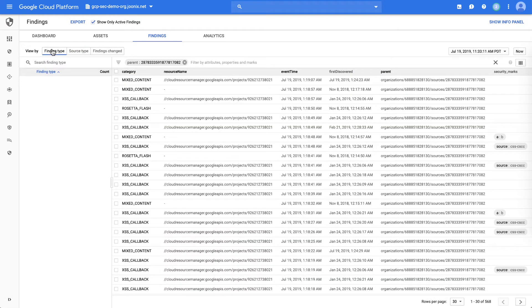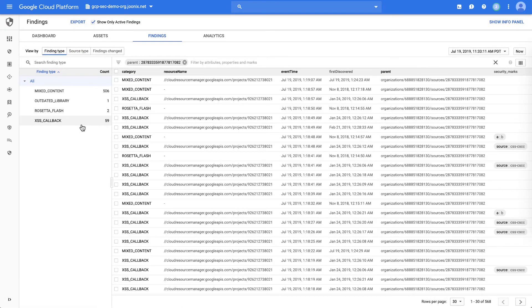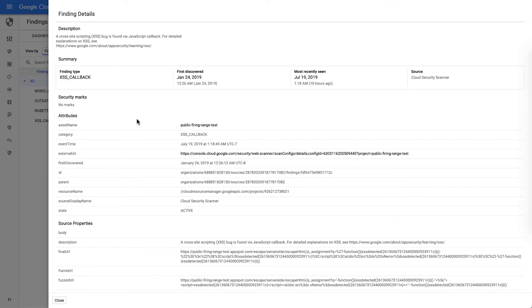And you can see just the categories of items that it finds. When we go explore a specific one, like this cross-site scripting callback, we're again taken to a detail page, which gives you a description of what the issue was,